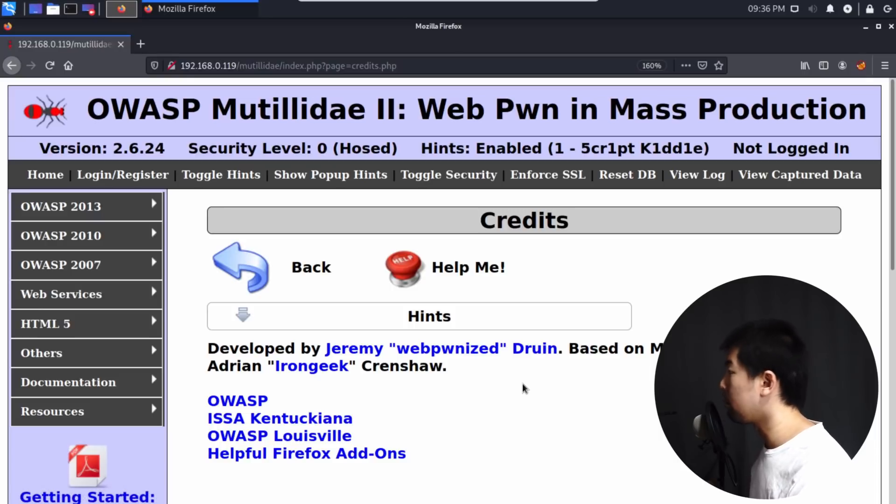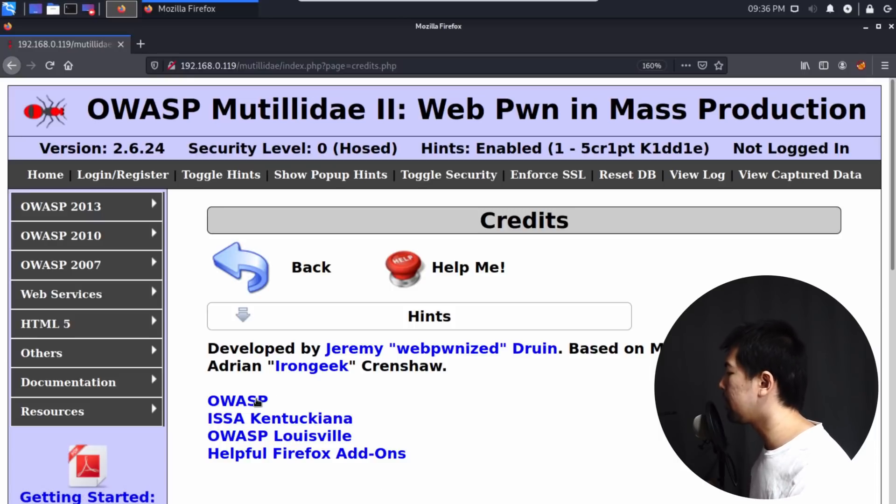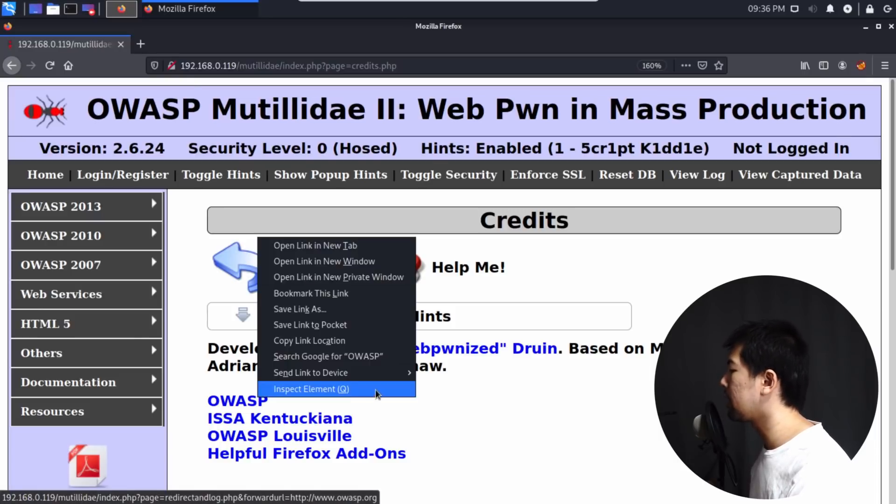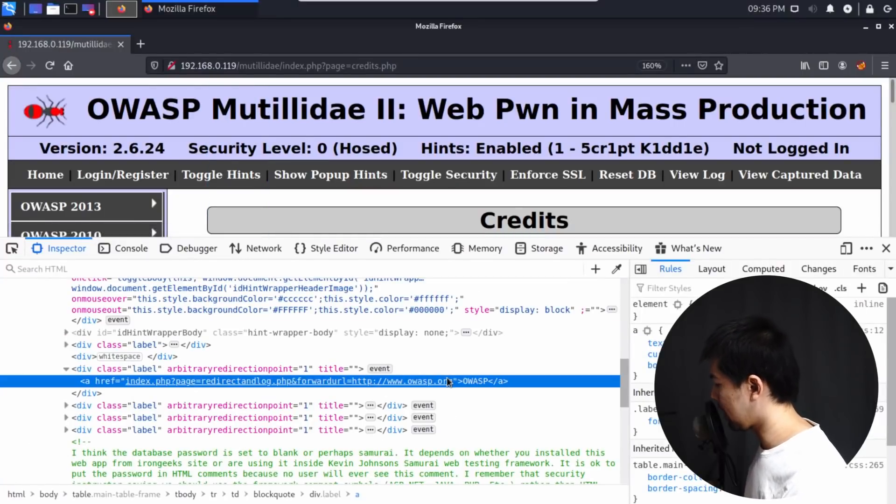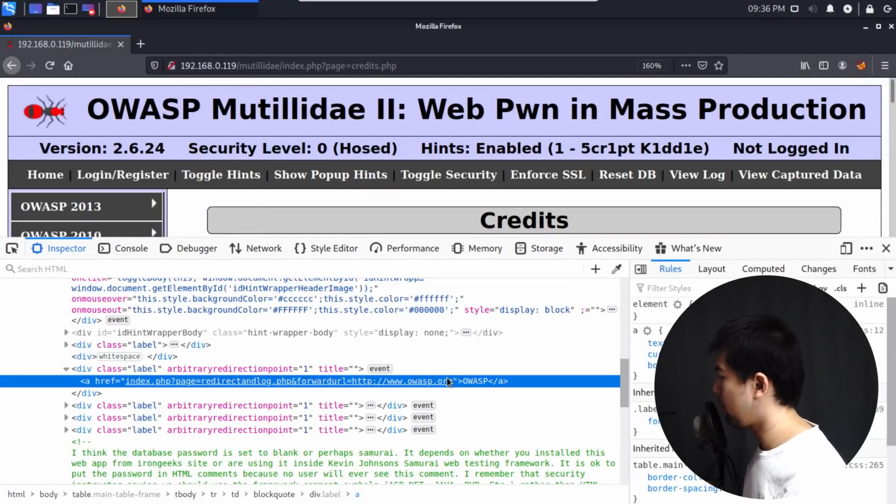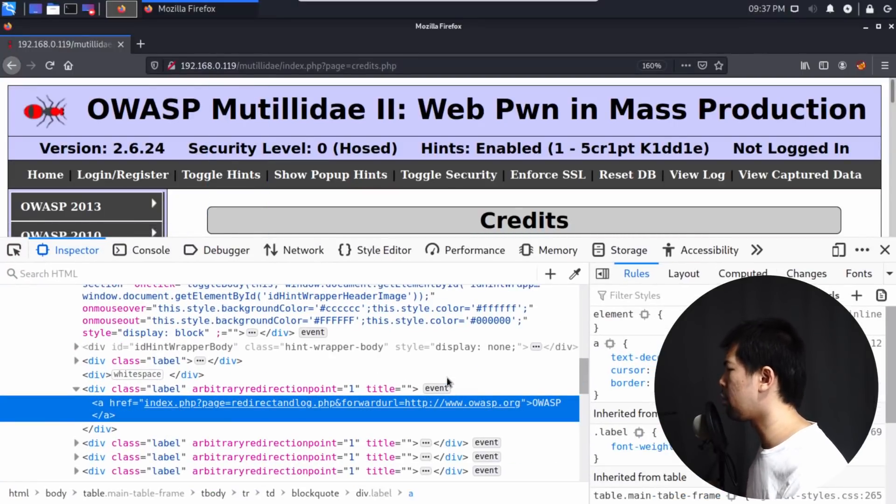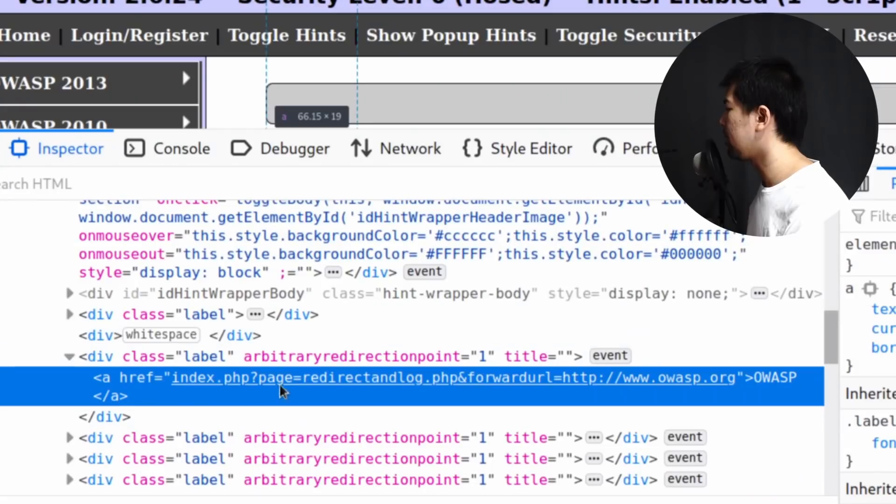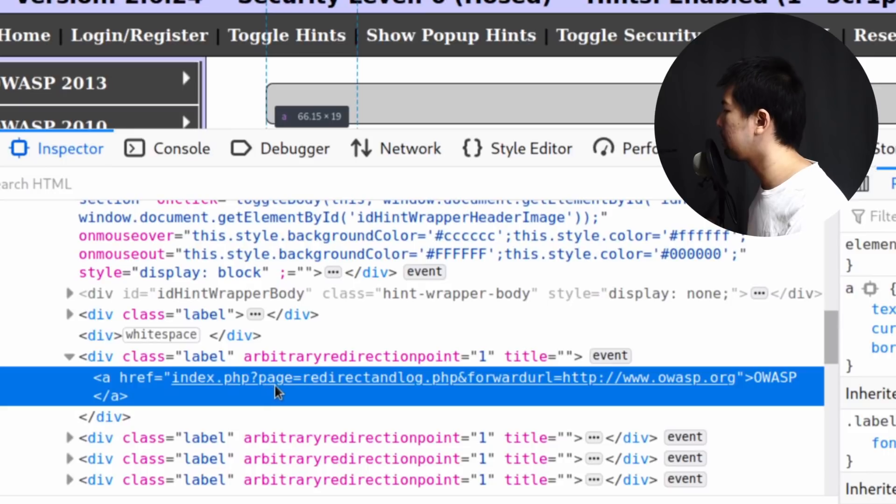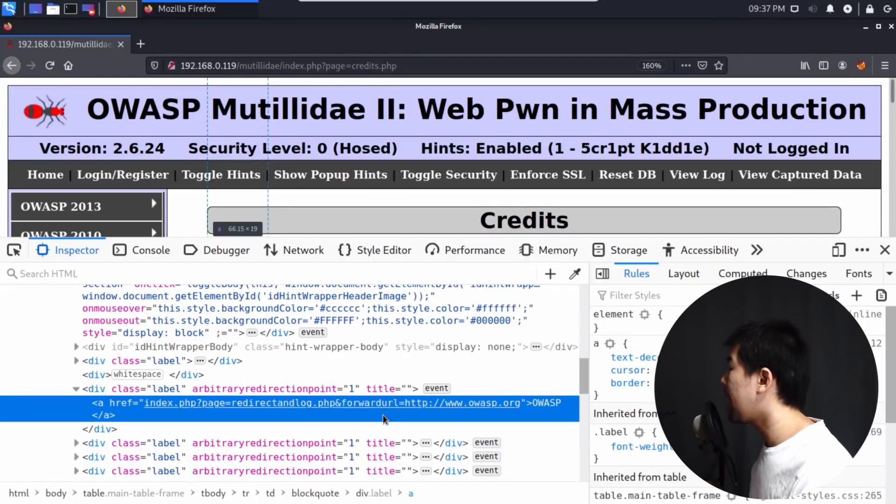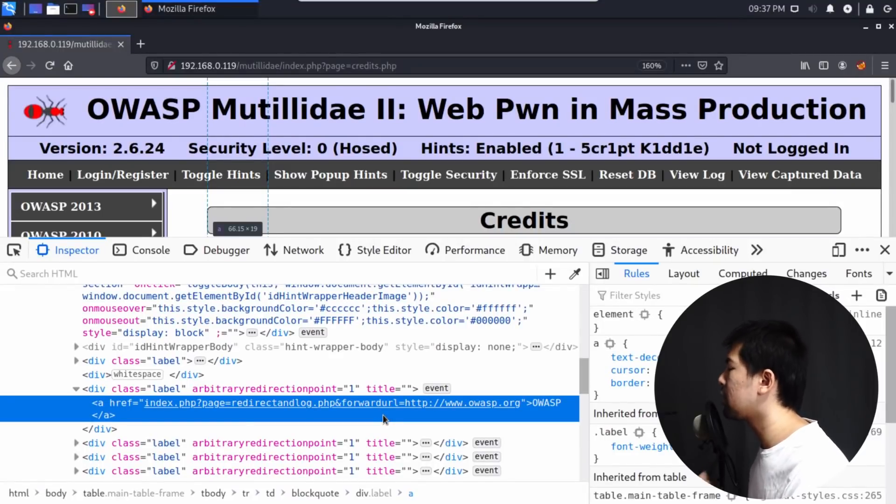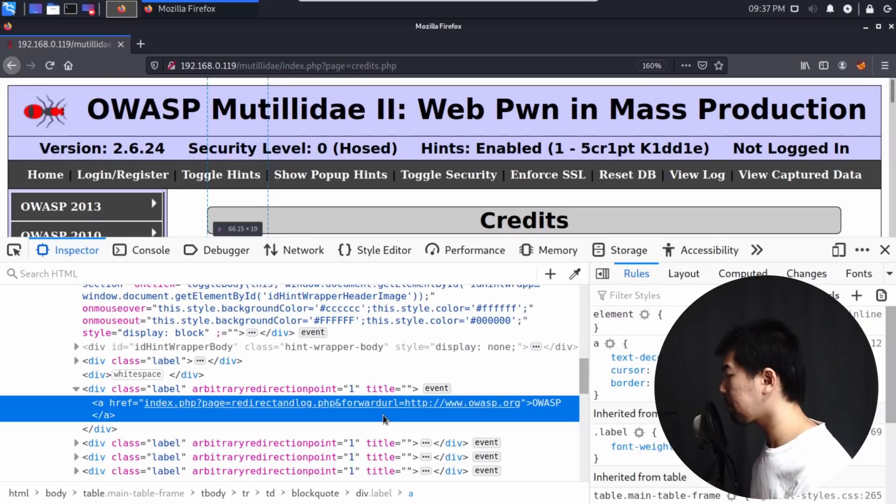And in this case, for example, we can do a right-click on OWASP and I can click under Inspect Element. And once you're on Inspect Element, what we can see right here is I can zoom in a little more so you can see the code more precisely. And you can see here, there is an index.php, question mark, page equal redirect and log.php, and forward URL. So what could possibly be happening right here is that the application system is actually pointing us to a specific website.